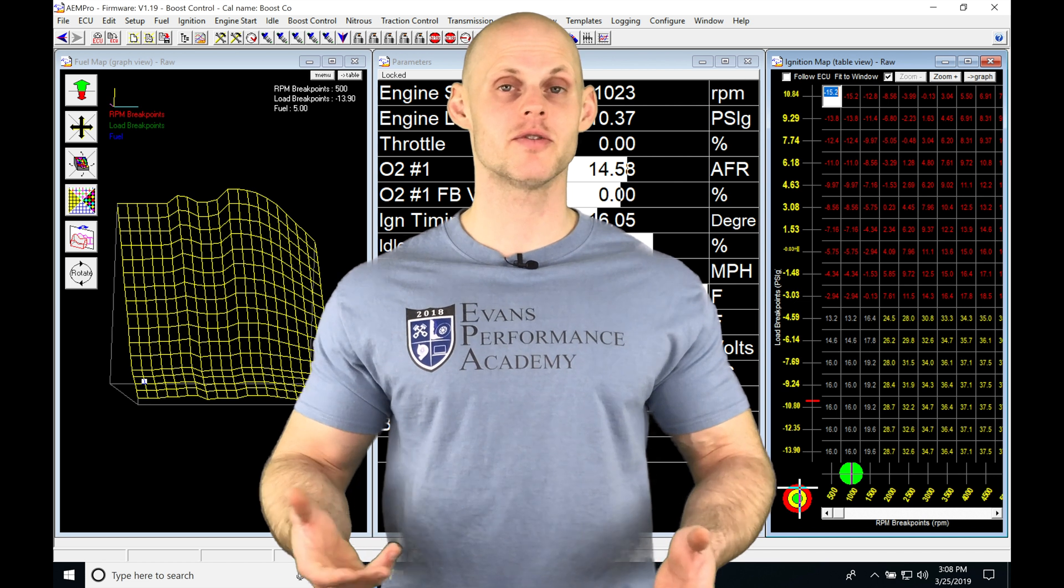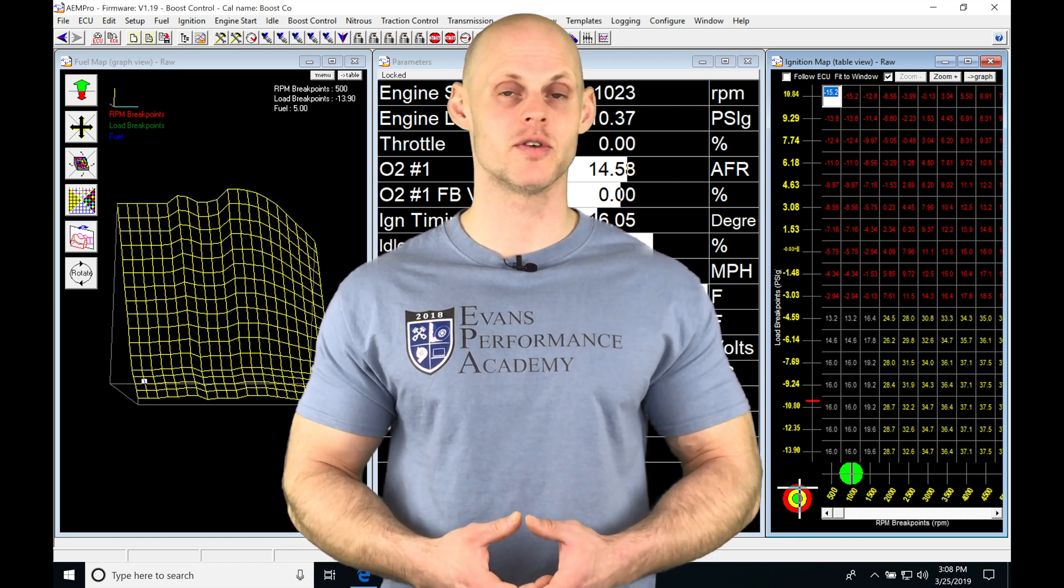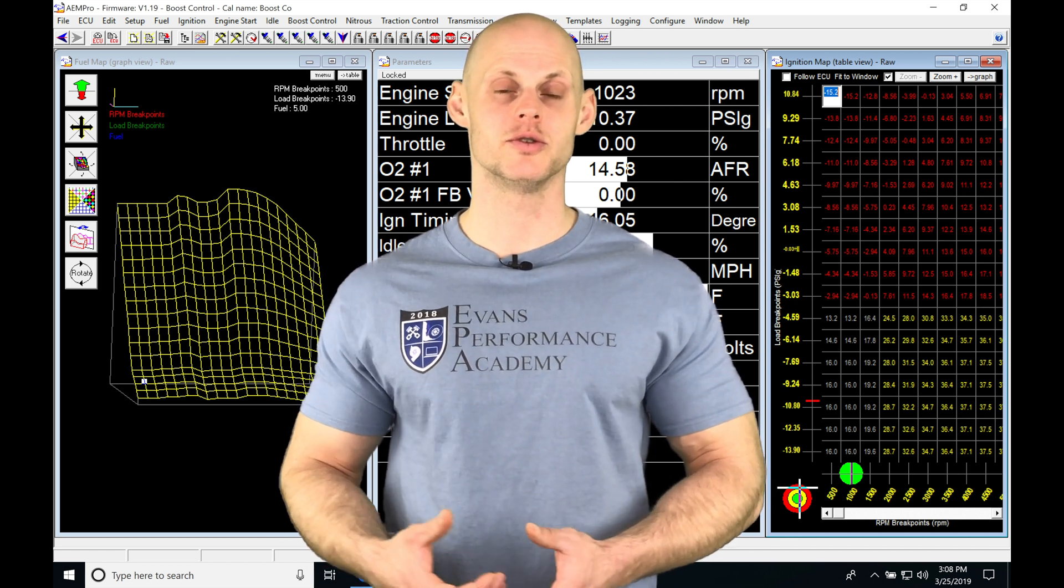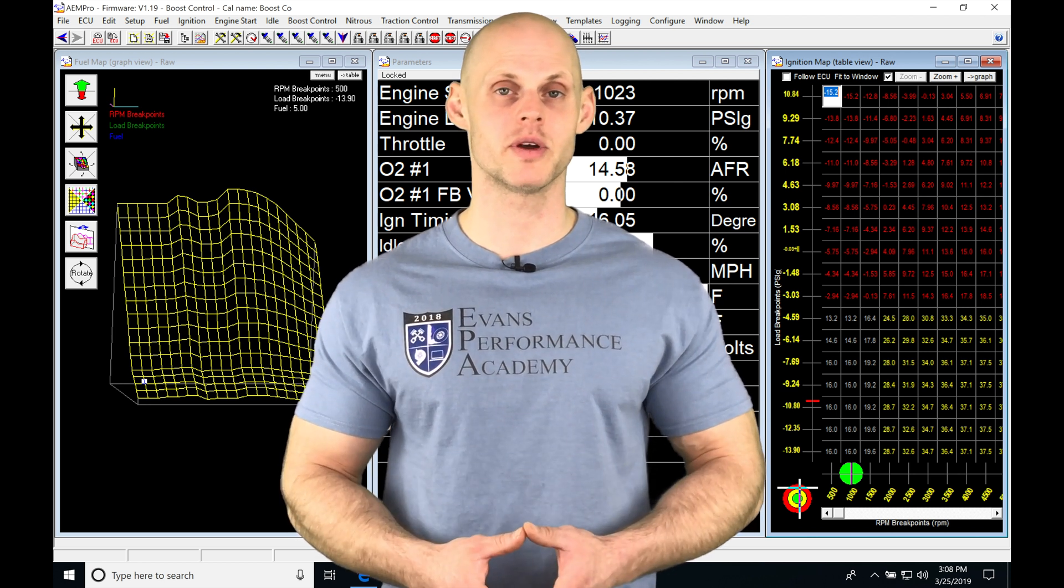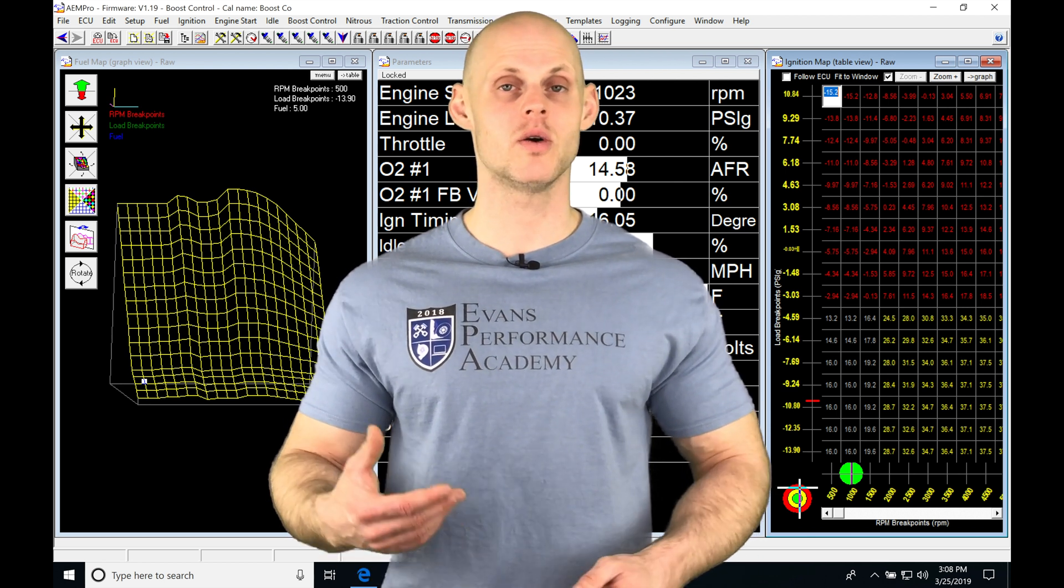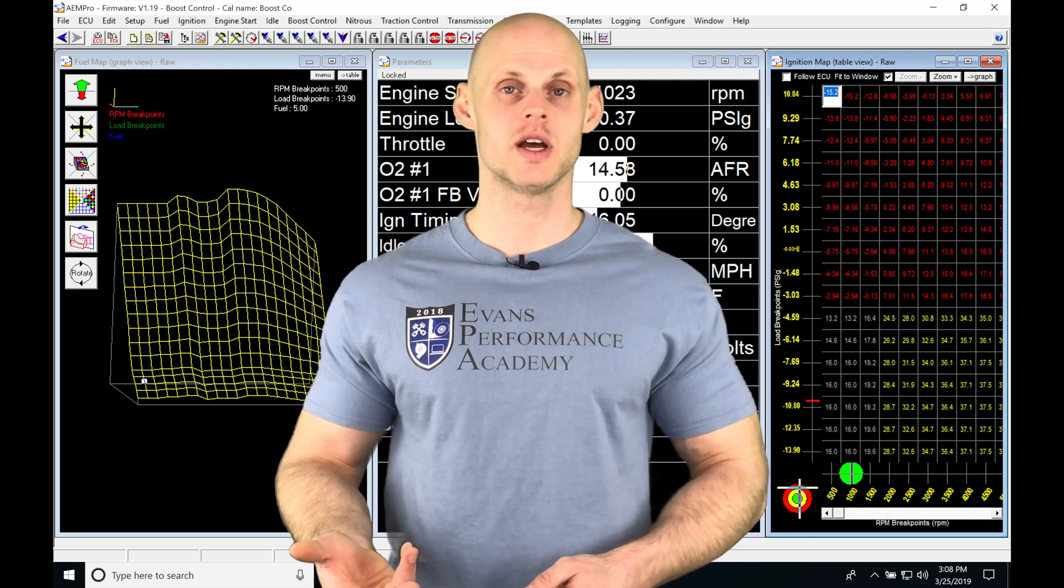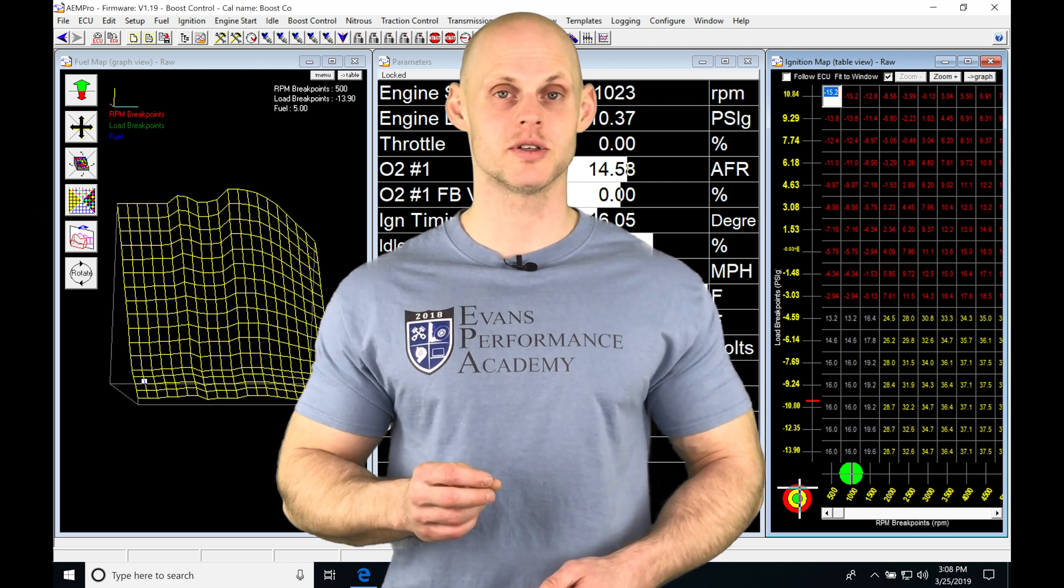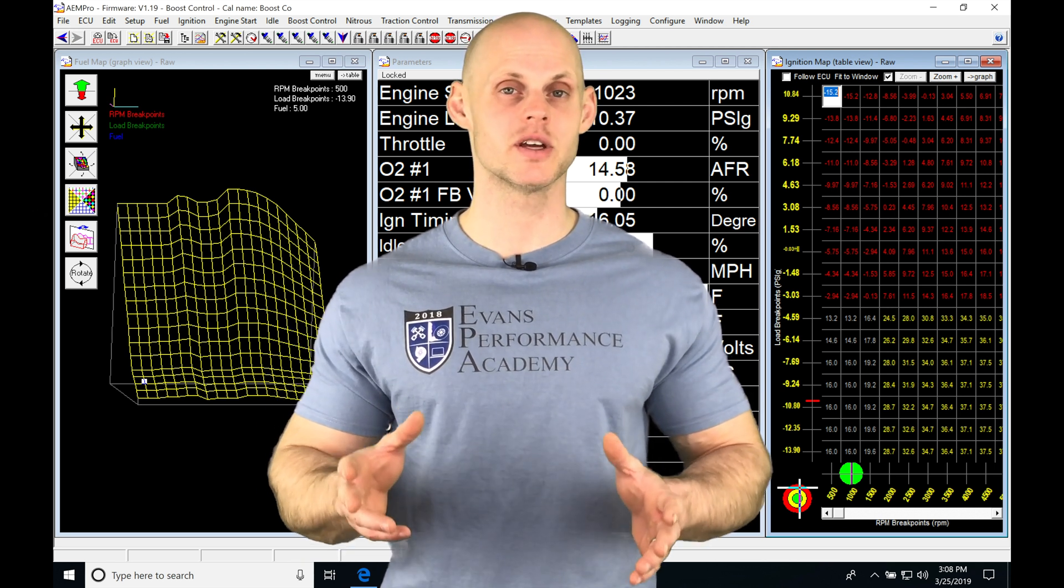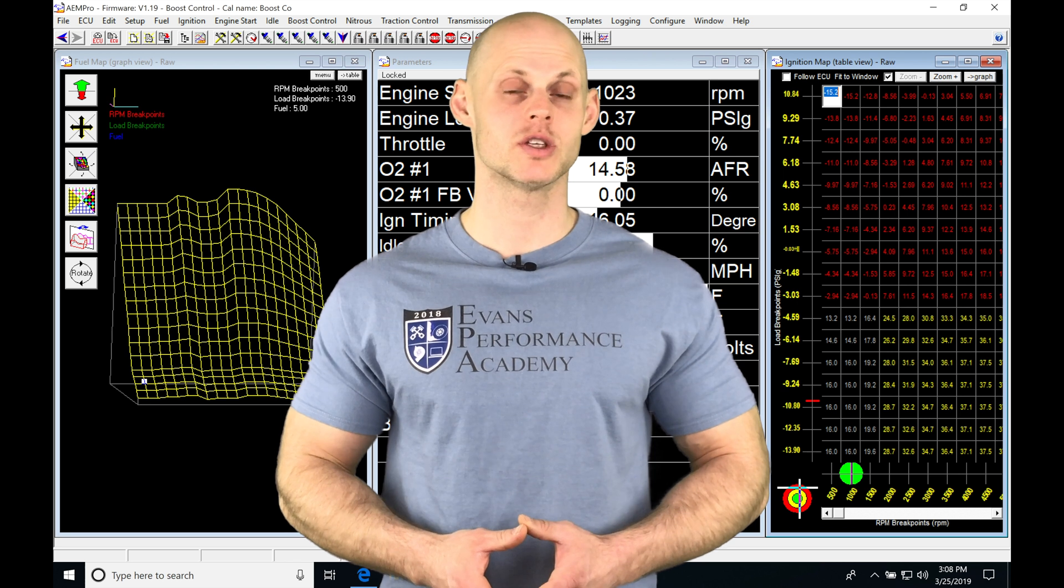We have two different options for programming our boost control: an open loop method and a closed loop method. In our closed loop method, we have several choices including speed-based boost or a low-high boost switch with other programming options. I'm going to be walking you through all the details of the boost control in this video.